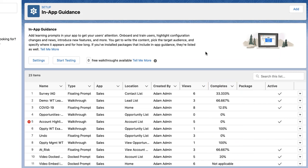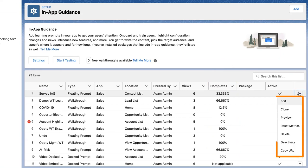Here's how to perform common actions for in-app guidance. Open the row level action menu to edit, preview, clone, reset metrics, delete, and activate or deactivate in-app guidance. And you can clear errors and walkthroughs.